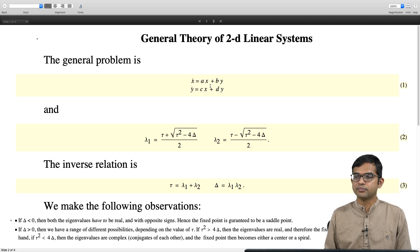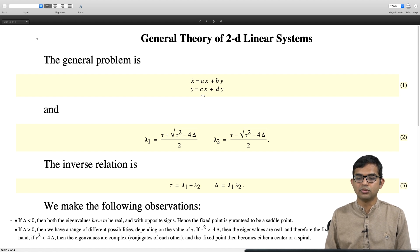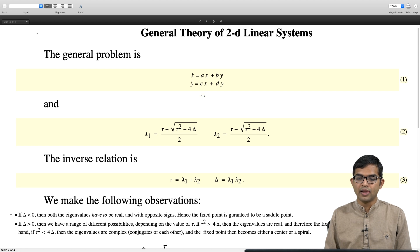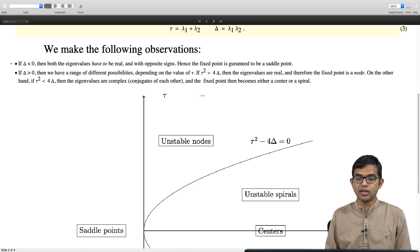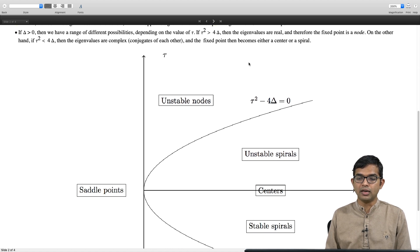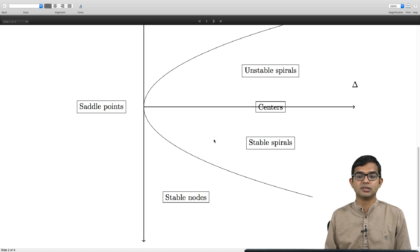This slide quickly reviews things we have already seen. We have the general theory of 2D linear systems: x_dot = ax + by, y_dot = cx + dy. You simply extract τ and δ from a, b, c, d and then, depending upon the values of τ and δ and looking at the τ-δ diagram, you can say what is the nature of the fixed point at the origin.